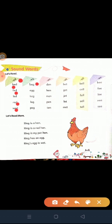B-E-G, beg. Beg means 'nivedan karna' (to request/beg). E-G-G, egg. Egg means 'anda' (egg). K-E-G, keg. Keg means 'pepa' (a small barrel). L-E-G, leg. Leg means 'tong' (leg). P-E-G, peg. Peg means 'khuti' (peg/hook).